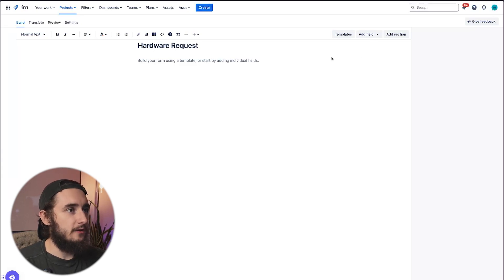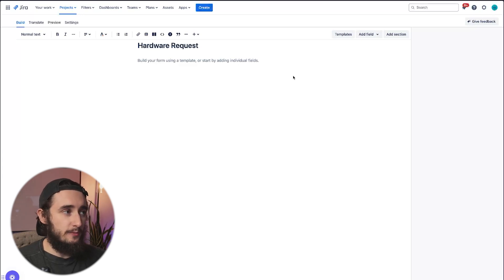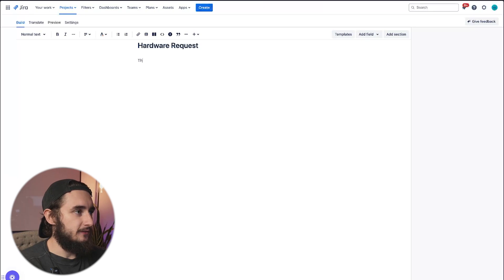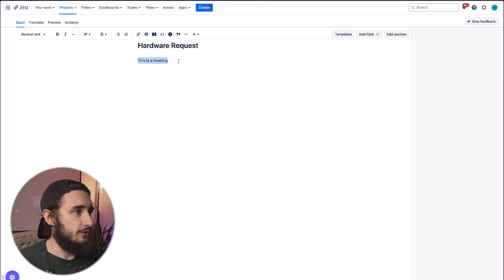Now below, we can add our fields, formatting, and anything else. As I mentioned, there's a lot of formatting options here. I could say this is a heading, and then I could make or turn this into a heading.